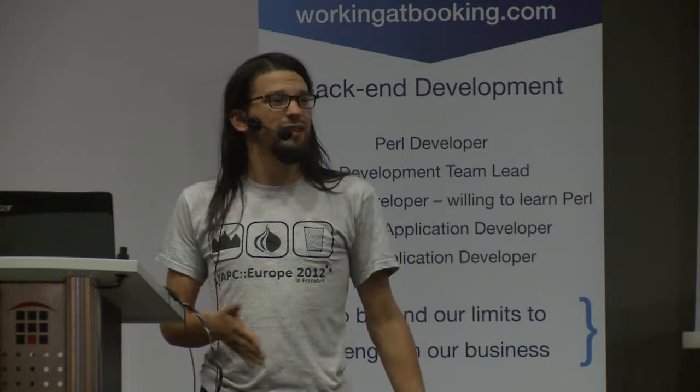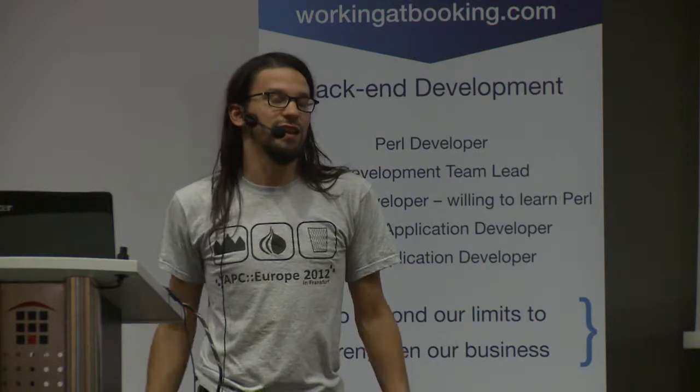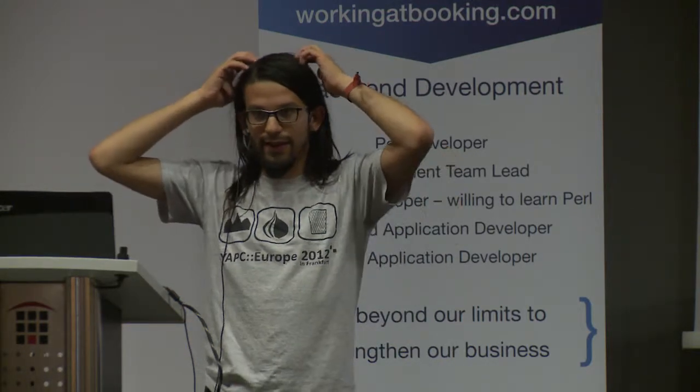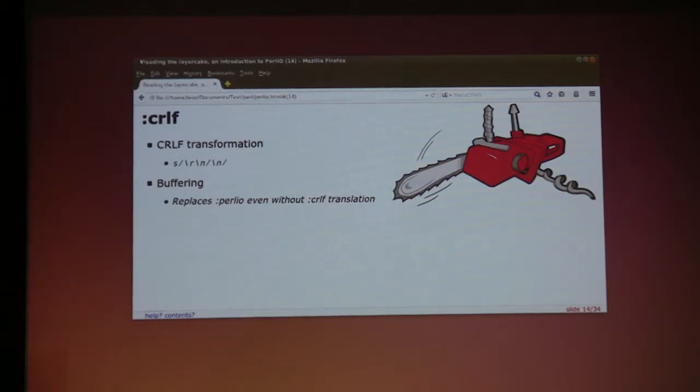CRLF is actually like the Windows replacement for the Perlio layer, which is one of those things that's very confusing when you first hit it: where's my Perlio layer on Windows, and why is this working differently than on Unix? Optimization.